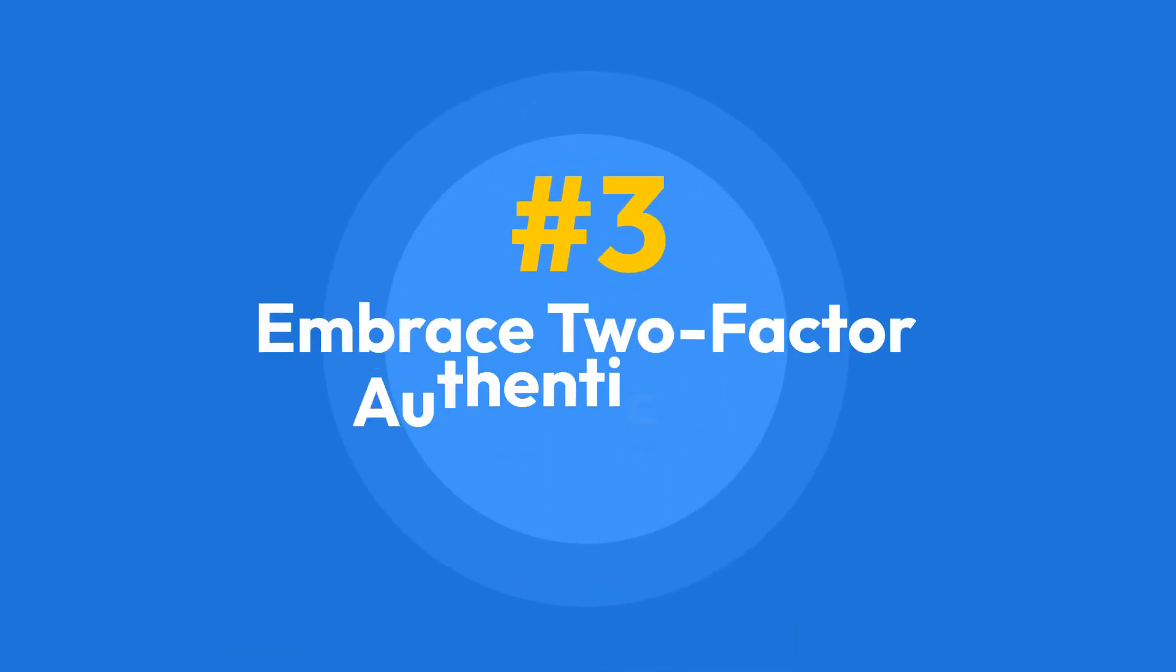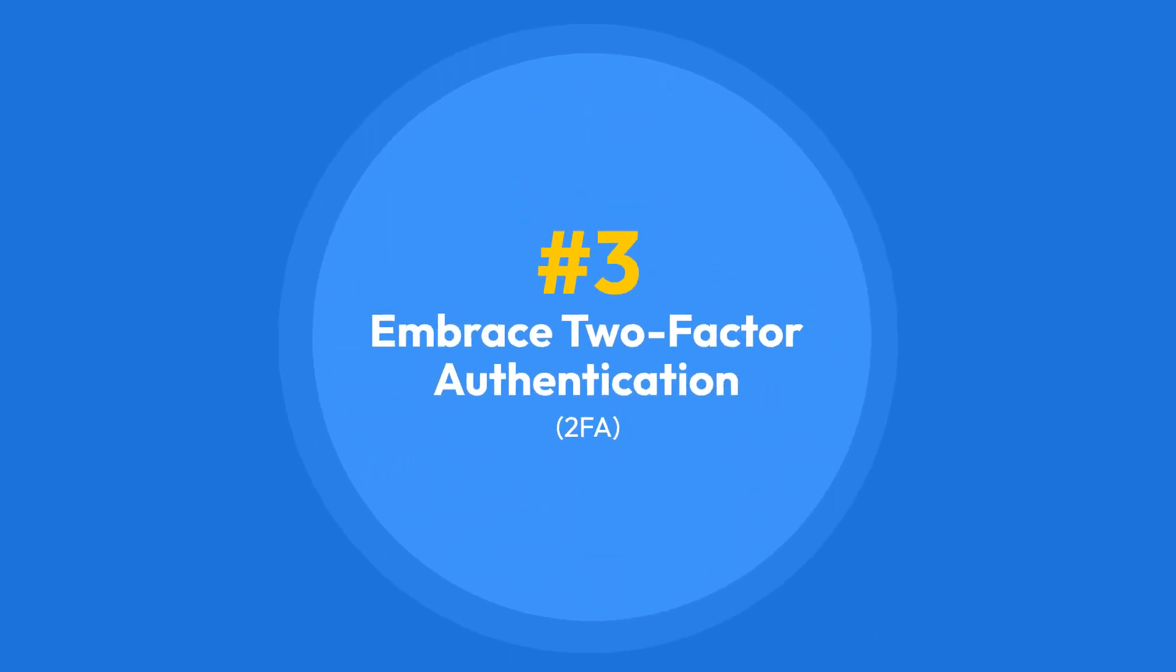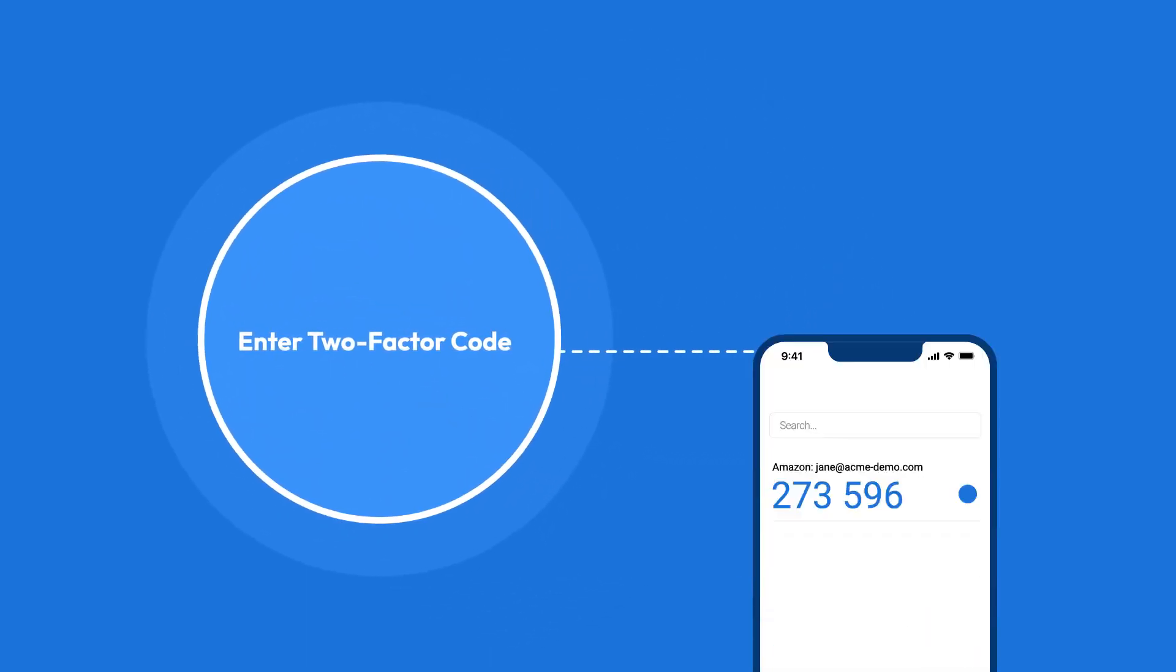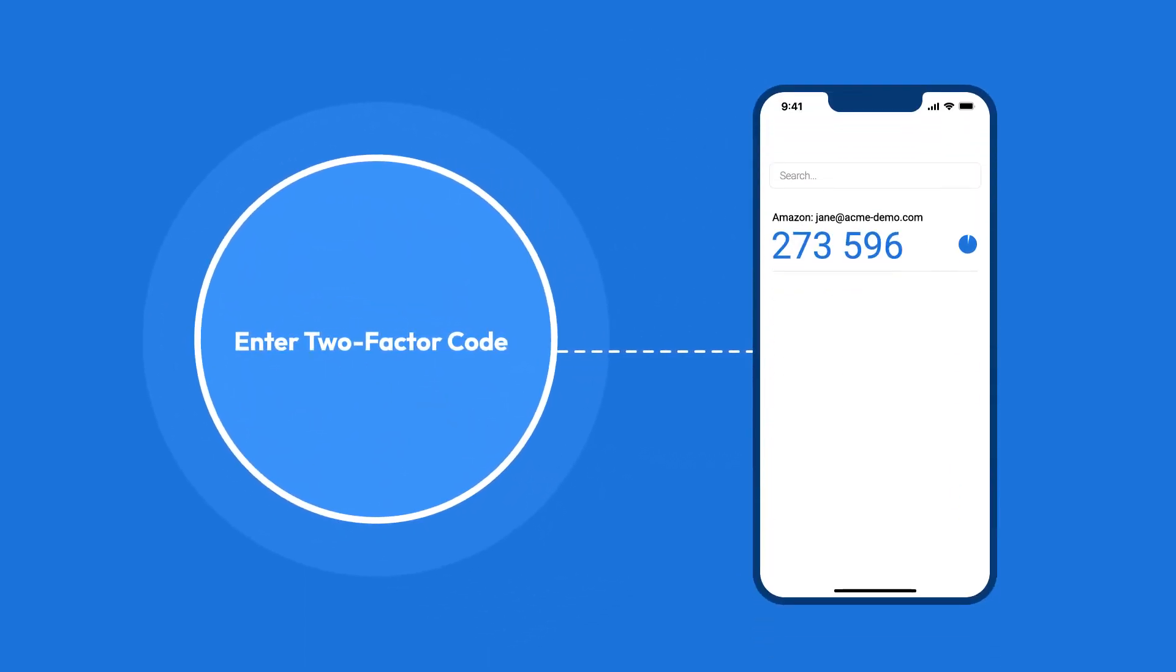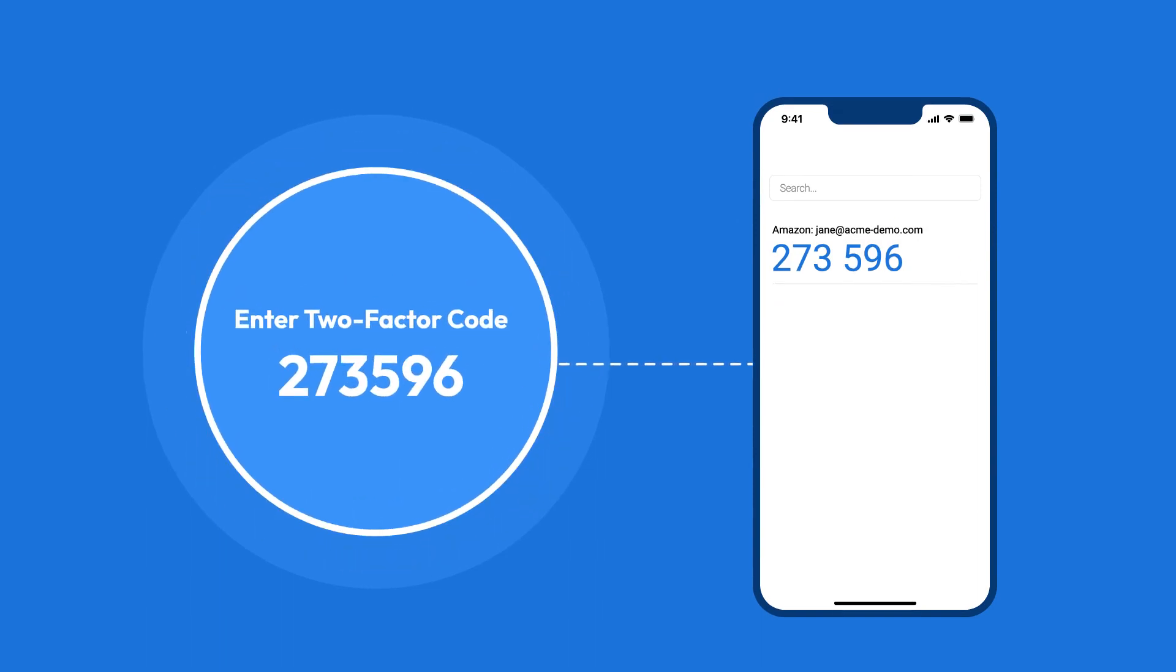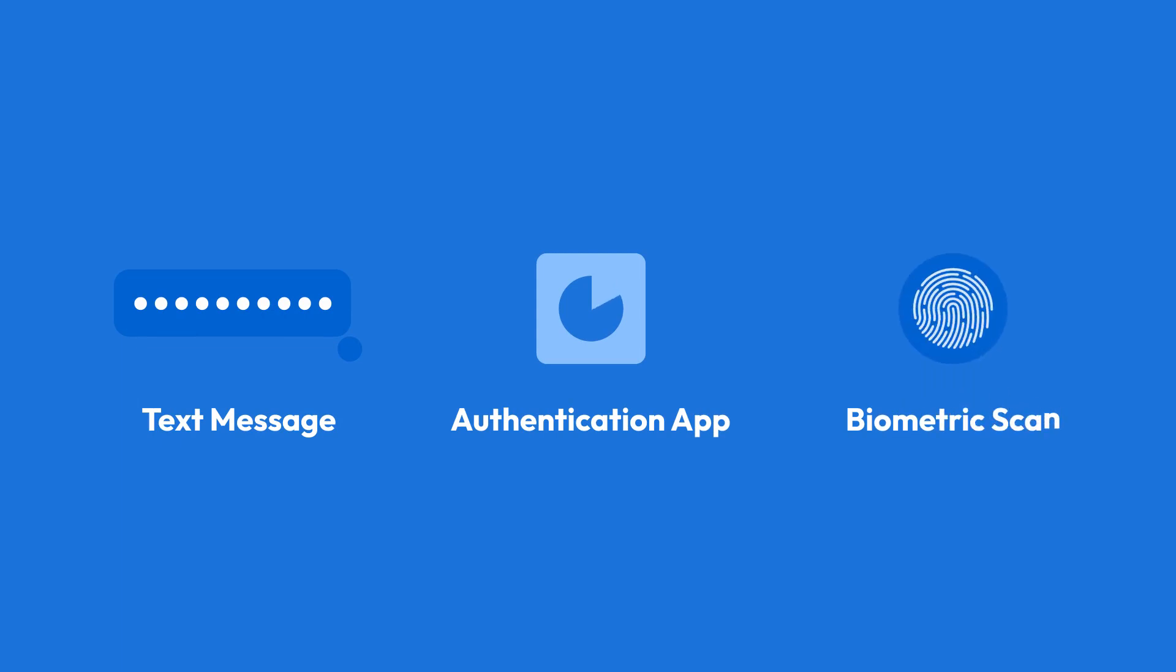Tip three, embrace two-factor authentication, also known as 2FA. This adds an extra layer of security by requiring a second form of verification beyond your username and password. Whether it's a text message, authentication app, or biometric scan, 2FA significantly reduces the risk of unauthorized access to your accounts.